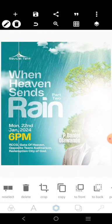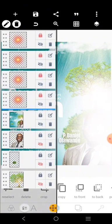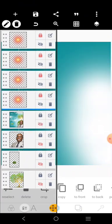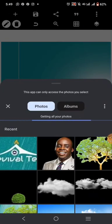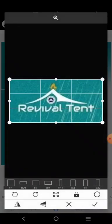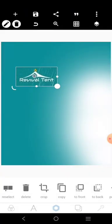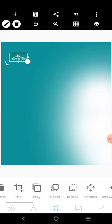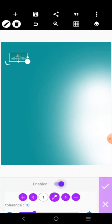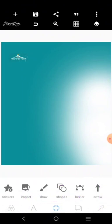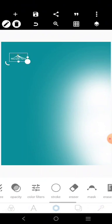So we have something like this. Let me remove the original design now. I have something like this, so I can bring this element here. I couldn't get the logo, so I'm going to click 'erase color' and erase this color.